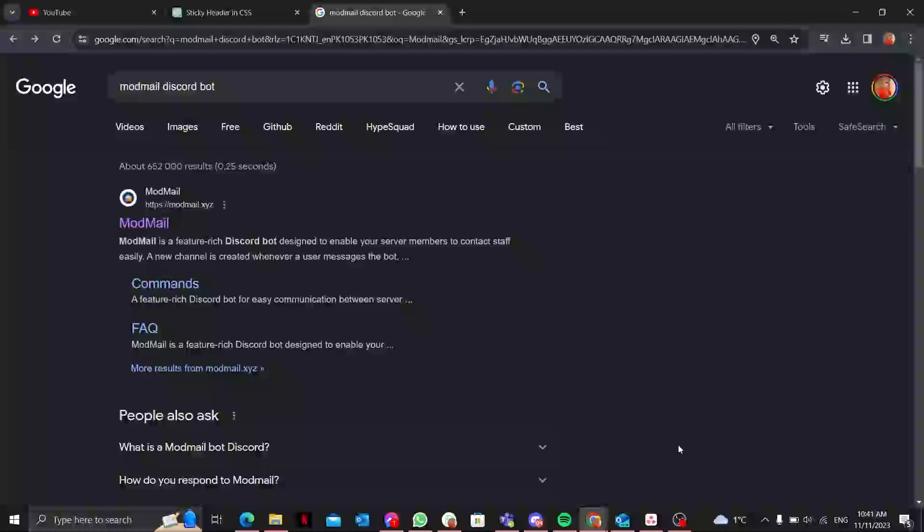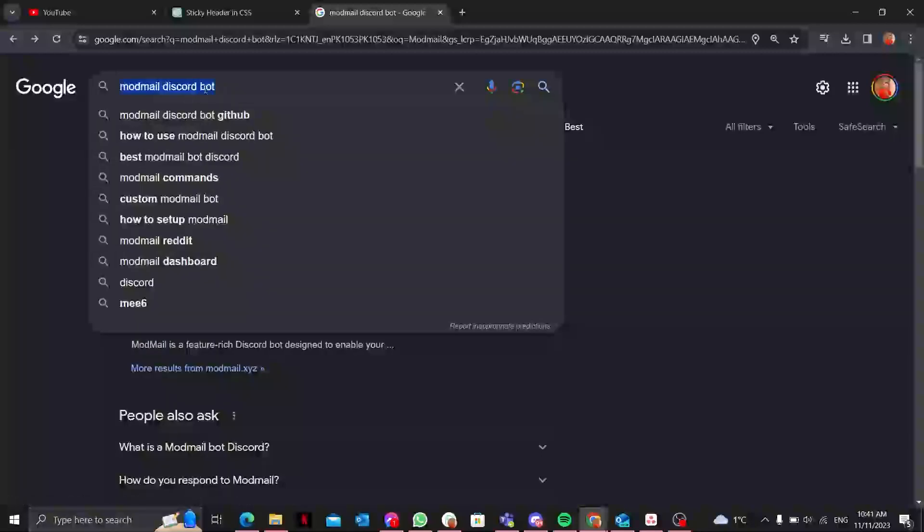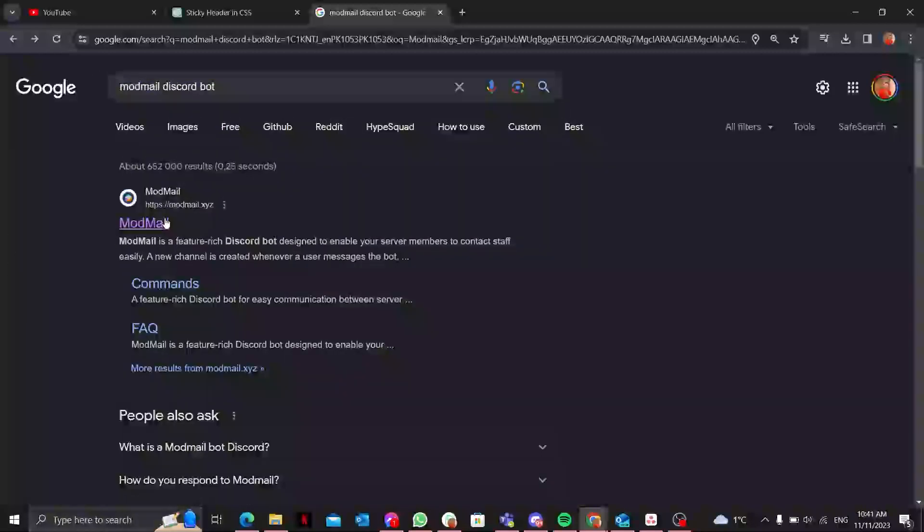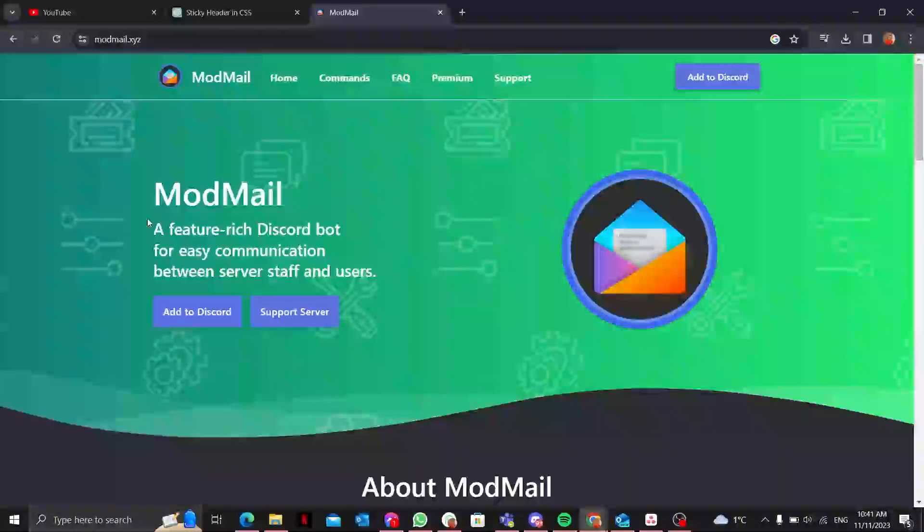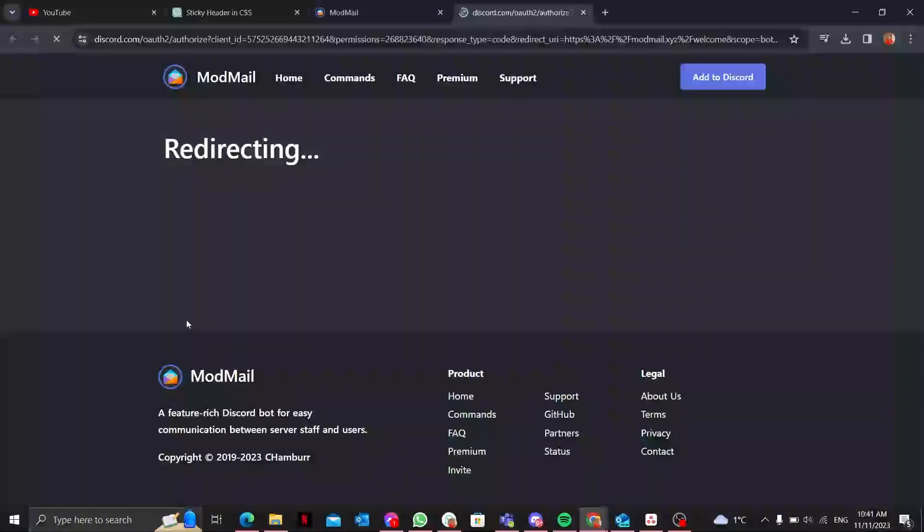I am Hassan and let's jump right in. First things first, you need to invite the ModMail bot to your server. Head over to the ModMail website. You can search in the Google search bar for 'ModMail Discord bot' and click on the first link that pops up.